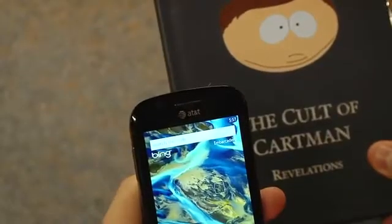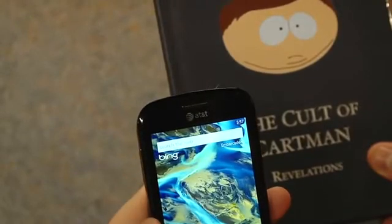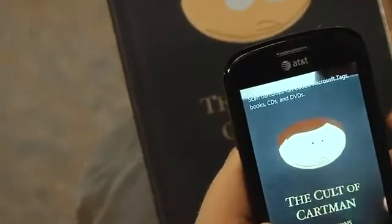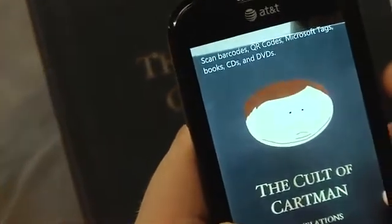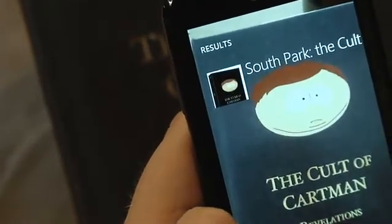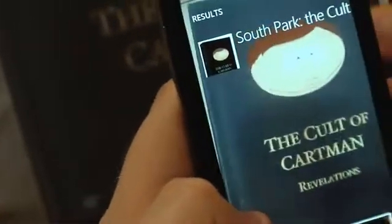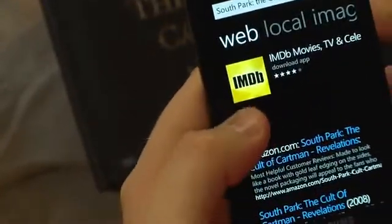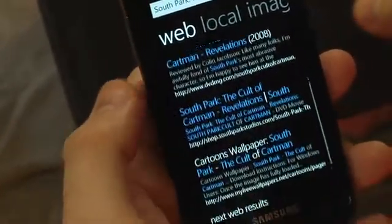Microsoft has also taken a cue from Google with their Google Goggles feature and does the same thing with Bing. You can use the camera to take a photo of a package — oh my god, it works — and it recognizes it as the Cult of Cartman DVD set. It also does text recognition if you have a big page of text. And you can of course go find somewhere to buy it — like Amazon or from the IMDB app or any number of other relevant things.